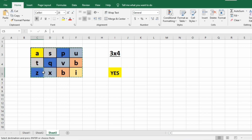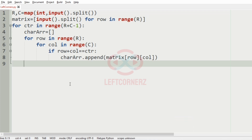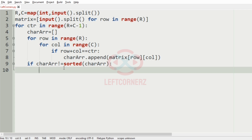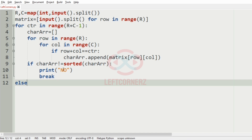If the condition row plus column equals CTR is satisfied, we append the element to the character array. As discussed in our logic, instead of checking whether each diagonal is in reverse order, we check whether the diagonal collected from top right to bottom left is sorted. So we use: if character_array is not equal to sorted(character_array), then we print 'no' and break the loop. Else we print 'yes' as our output.